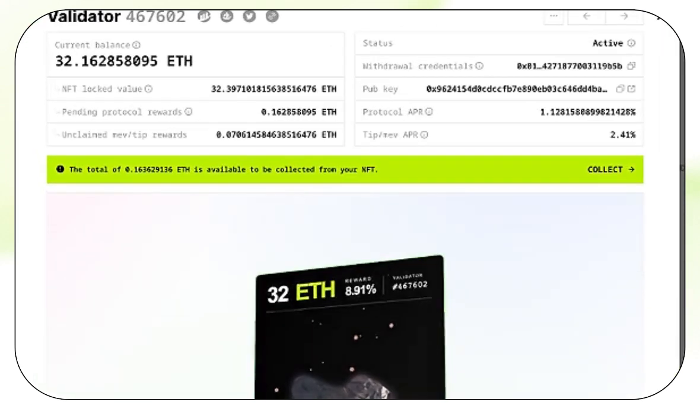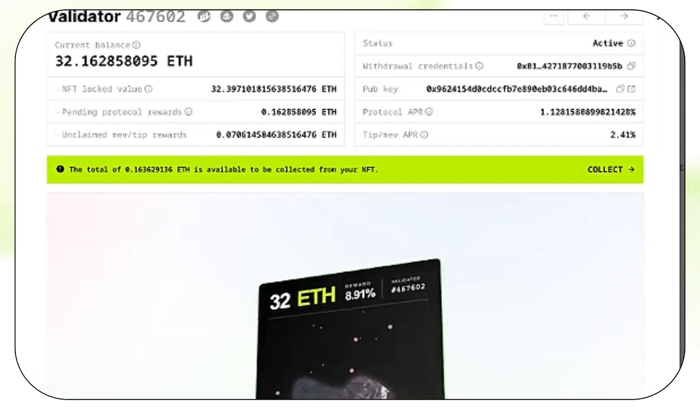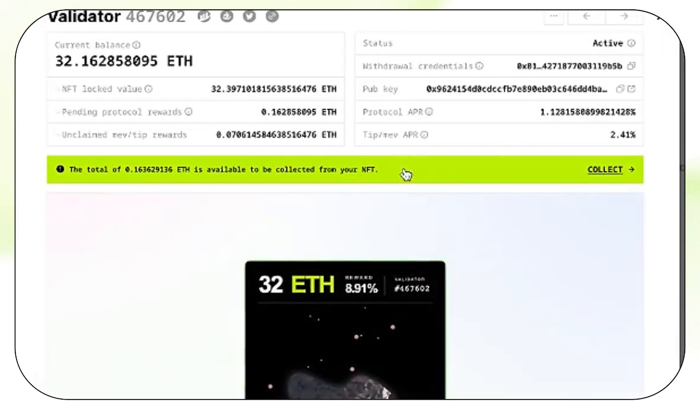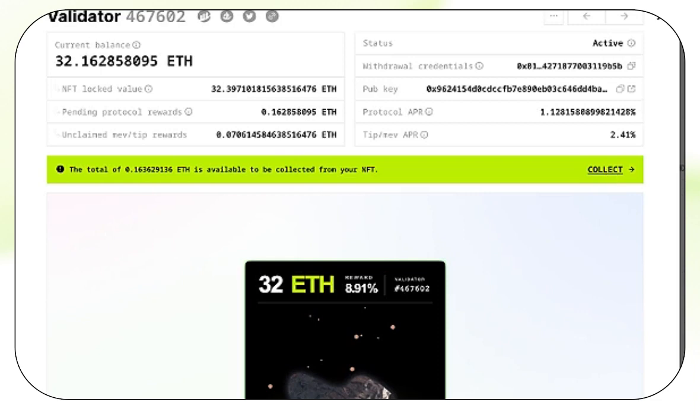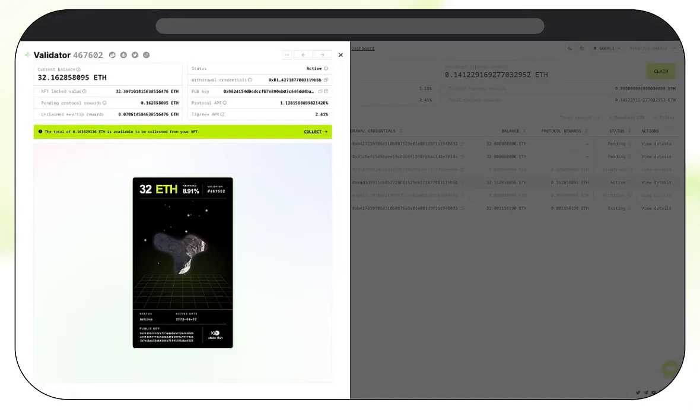It looks like we have some fees waiting to be collected from our NFT. Let's go ahead and collect those. We can do that by clicking Collect here. A notification will pop up in your connected wallet. Check the details, then go ahead and confirm the transaction, which we will do by clicking here.